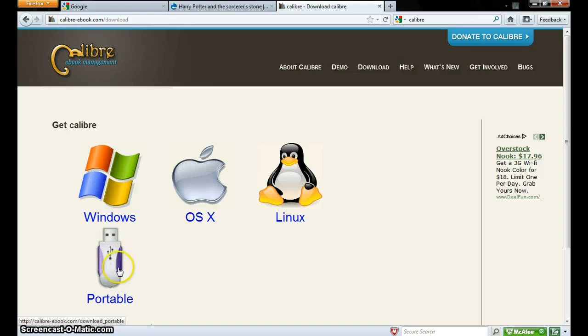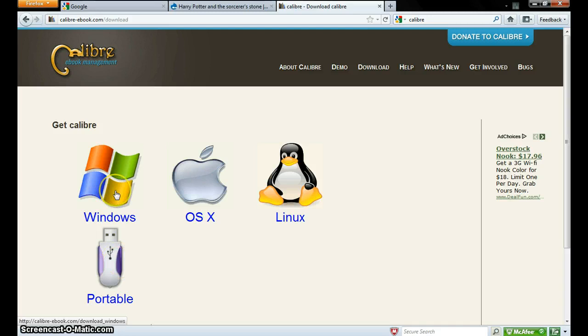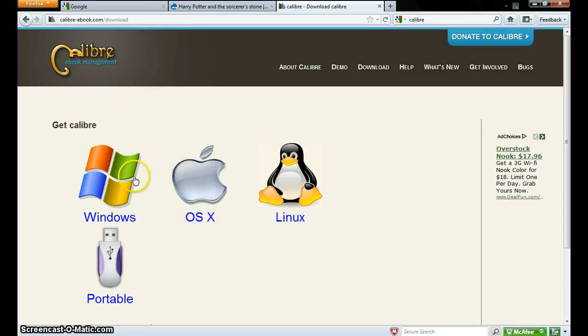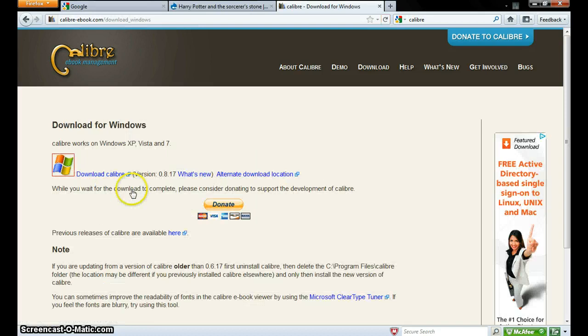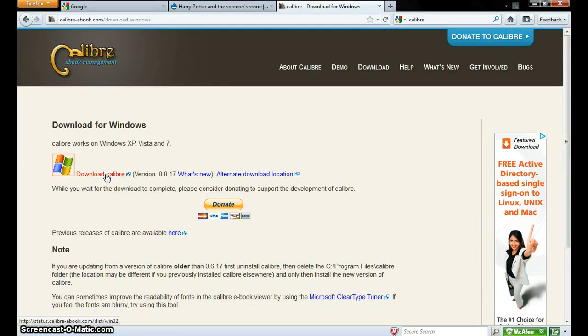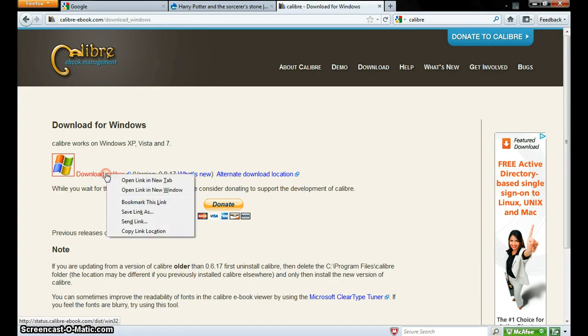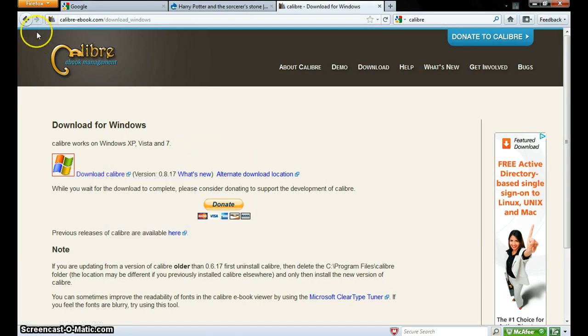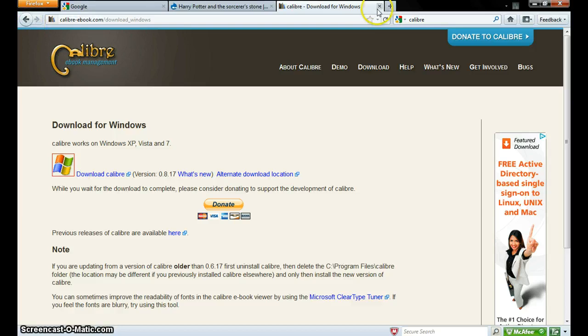Now here's the portable version which is pretty nice, which you get to bring around in a USB, and your regular Windows, Mac, or Linux version. I'll just show you how to get one. You just download. I'm going to right click just to show that you click on that. And I already have it, so I'm not going to download it.